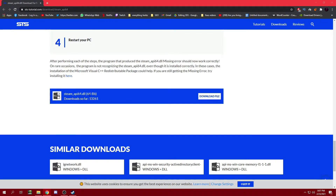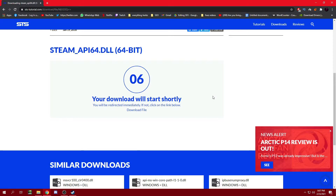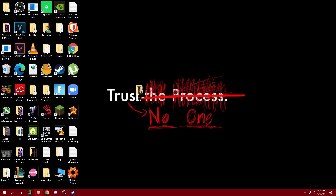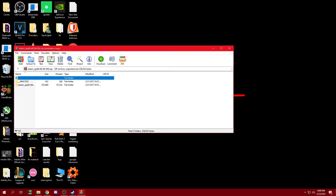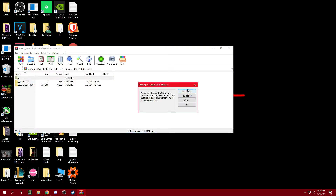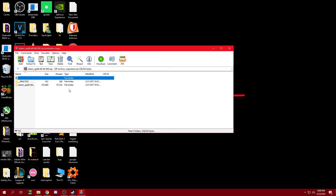It doesn't matter if your PC is 32-bit or 64-bit — you just have to download this file. Go ahead and wait for the download to start. After the download is complete, go ahead and open up the file that you just downloaded and extracted.